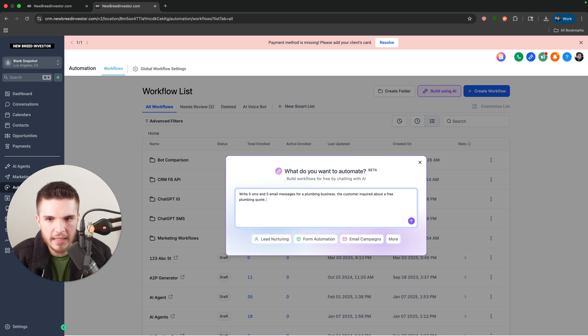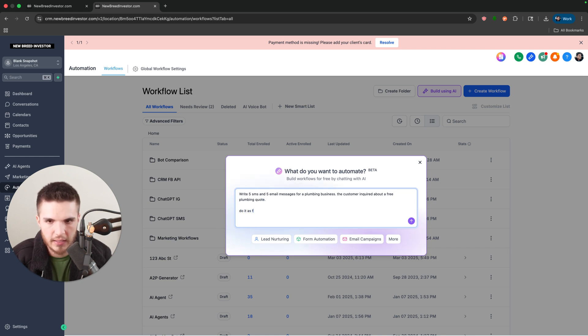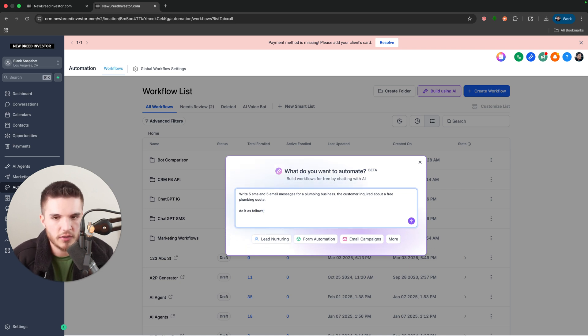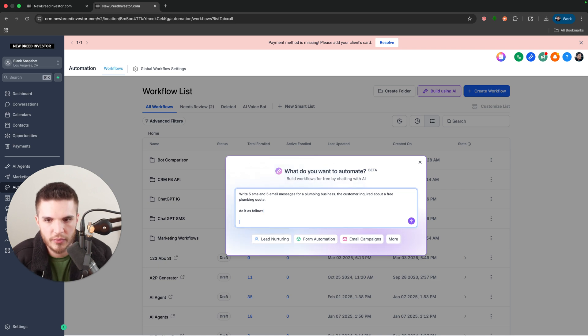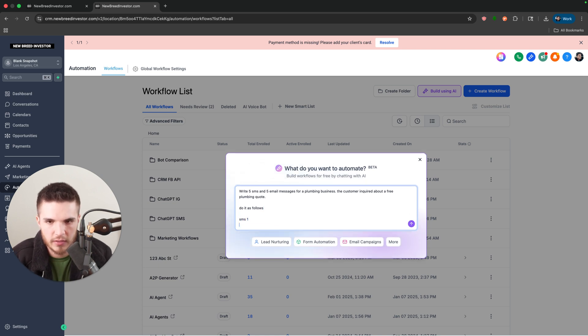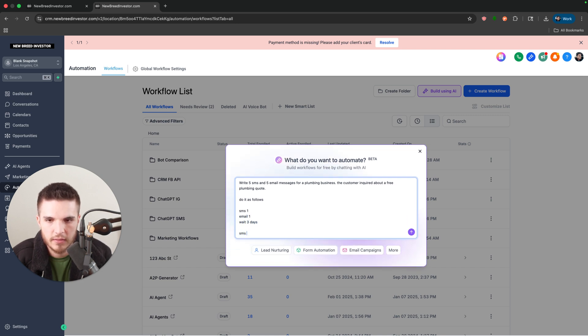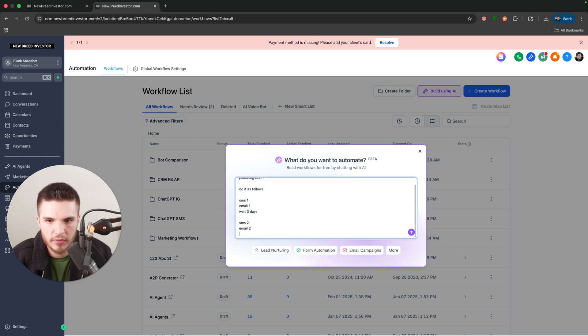And then I'm going to say do it as follows. So you can see here I'm not prompting it perfectly so you guys can see how simple this actually is. So I'm going to do SMS one, email one, wait two days or three days, SMS two, email two, wait three days again.